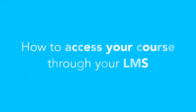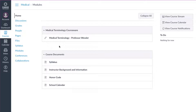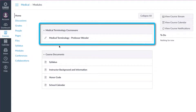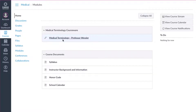How to access your course through your LMS. Log into your school's LMS. Your eCourse will already be uploaded into your LMS system using the naming convention your instructor has associated with the course. Click on your course.